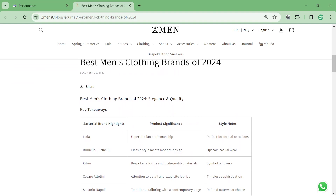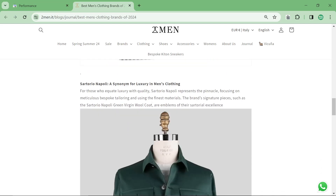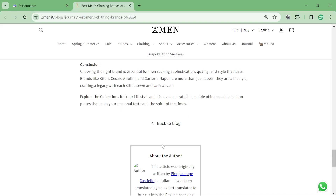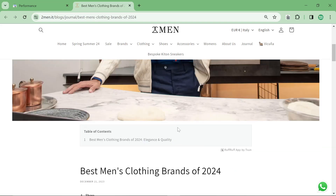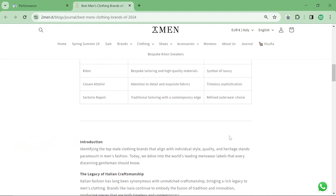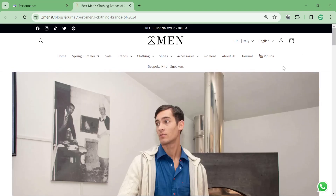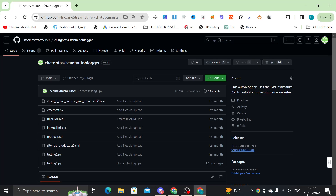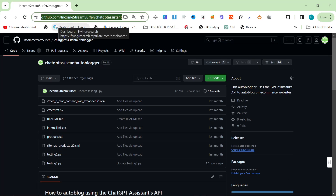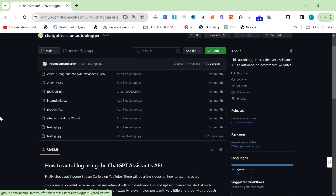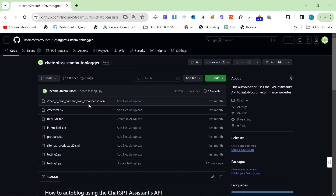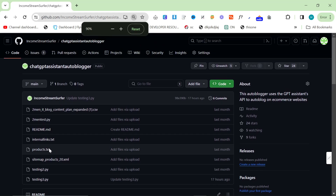This is what the output of this auto blogger looks like: we have a title, a table, and then an article with images already put in. Now this isn't quite an auto blogger in the traditional sense that it will post to Shopify for you — you could easily set that up, but I still haven't. So if you go to the GitHub link in the description, it will bring you to this page.